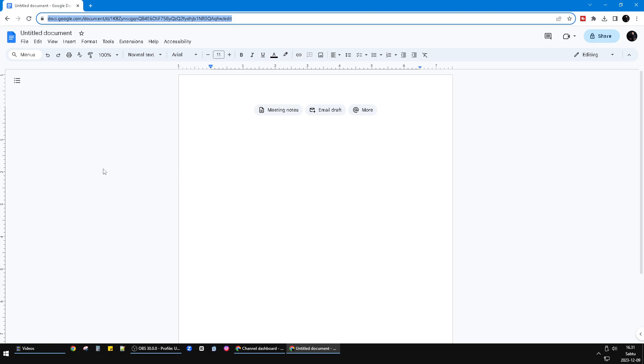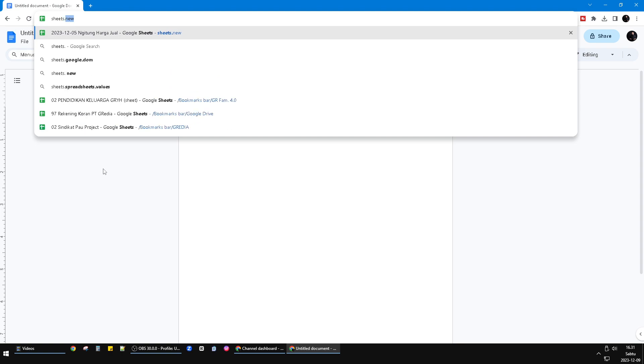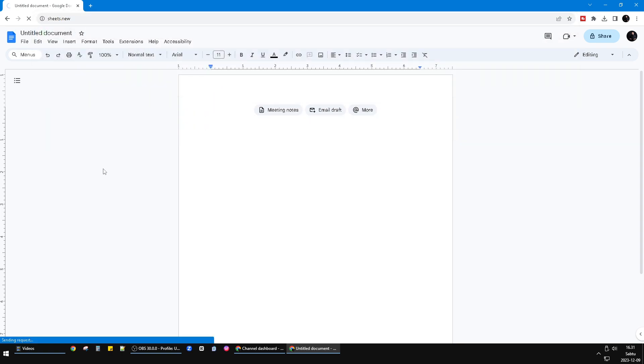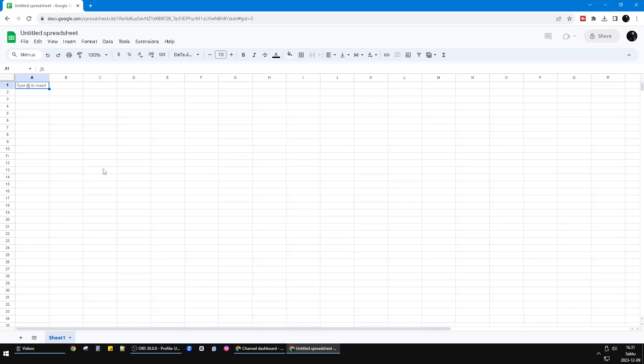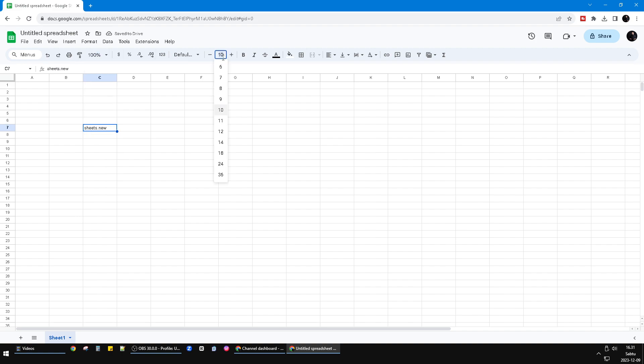Then type in the URL or the address link. You just type in sheets.new like this. So when you click this one, you will open a freshly new Google Sheet. So I repeat, you have to type sheets.new.